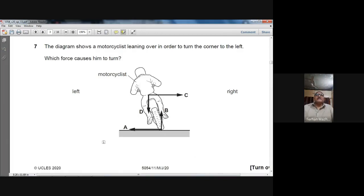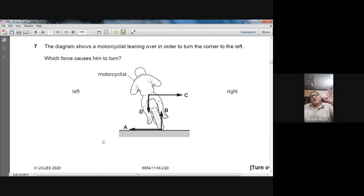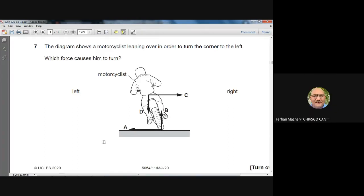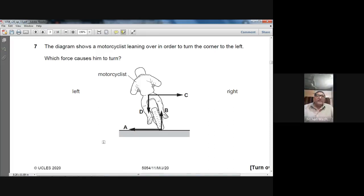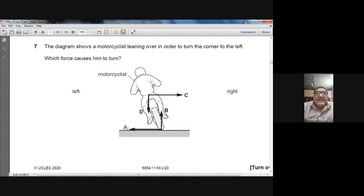Question 7: The diagram shows a motorcyclist leaning over to turn a corner to the left. Which force causes him to turn? Whenever you move in a circular path, centripetal force acts on you — a resultant force always directed towards the centre of the circle. Because the man is leaning and moving in a circular path, the resultant force is directed toward the centre of that circle. A is the right answer.